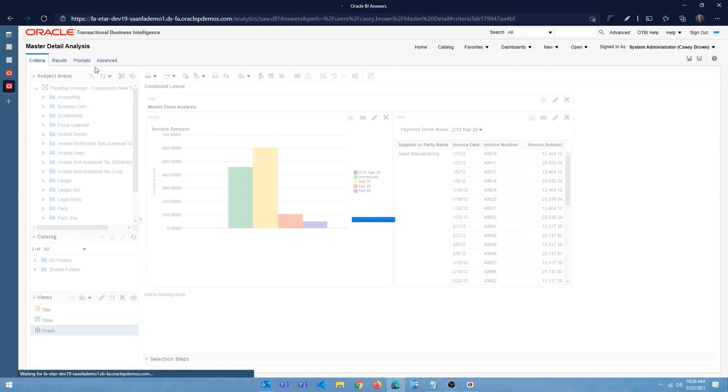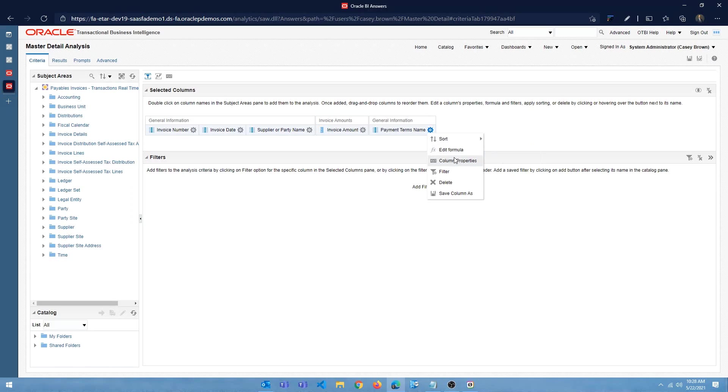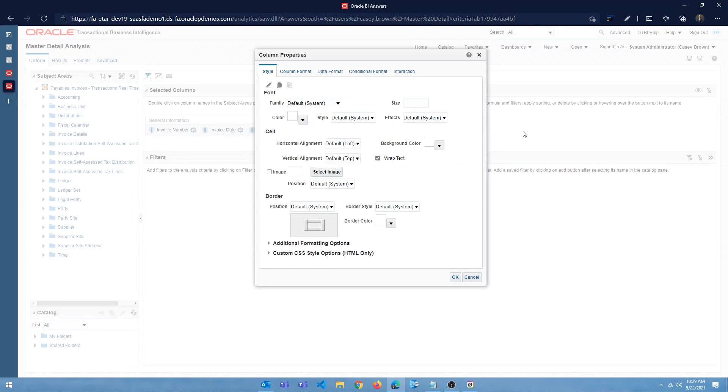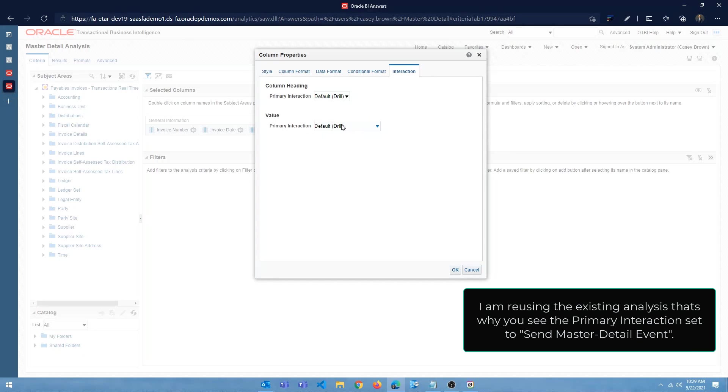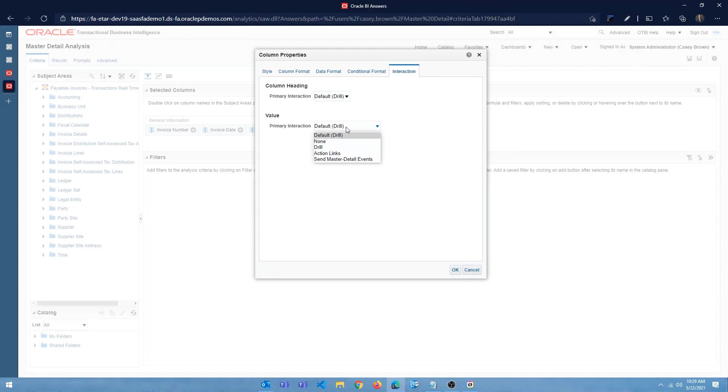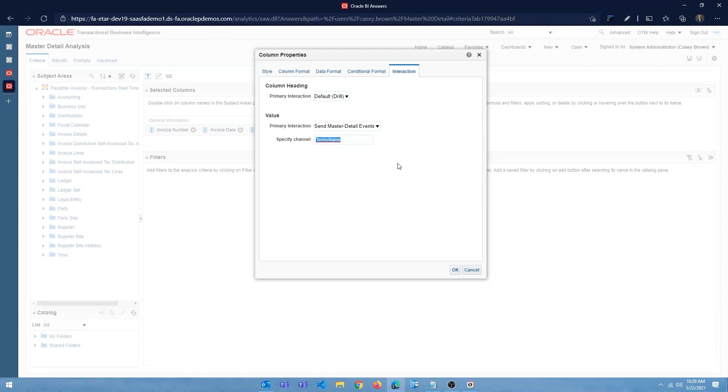So I'm going to go back to the criteria tab for payment terms name column properties. Now we get to interaction tab. So when you come here, it's going to be default drill. Let's change that to send master detail events and you have to specify a channel name. So I'm going to give terms name and click OK.